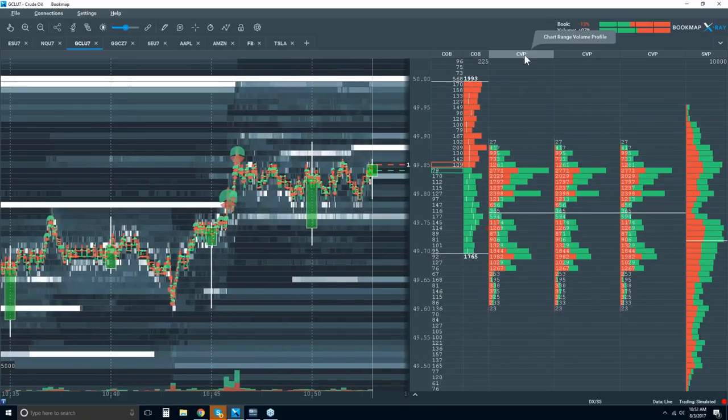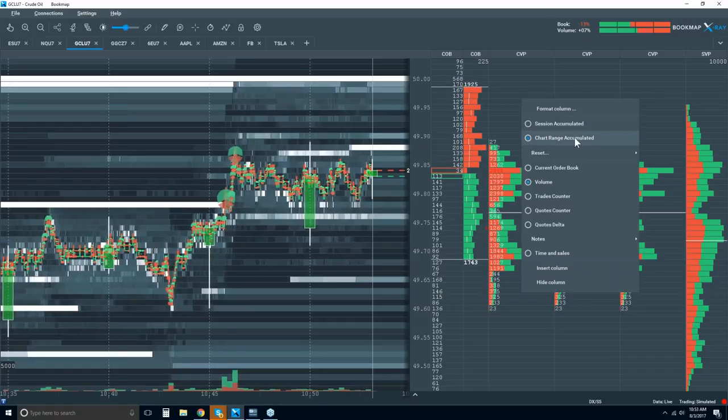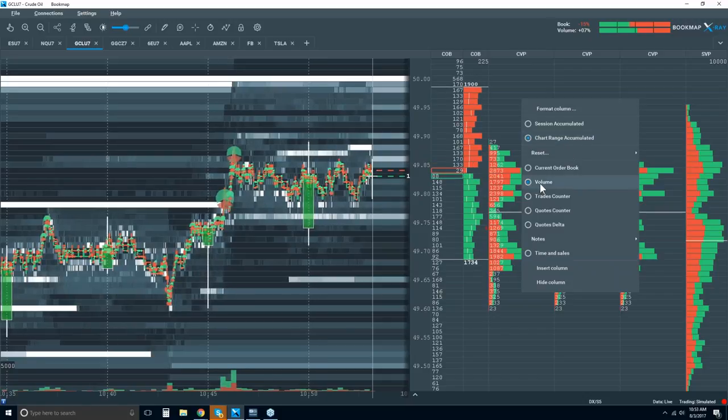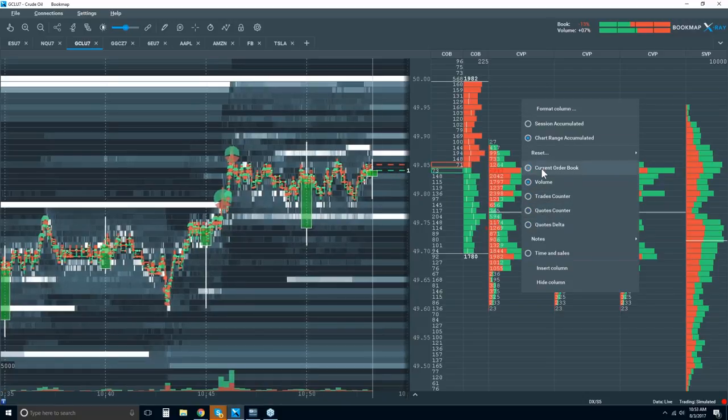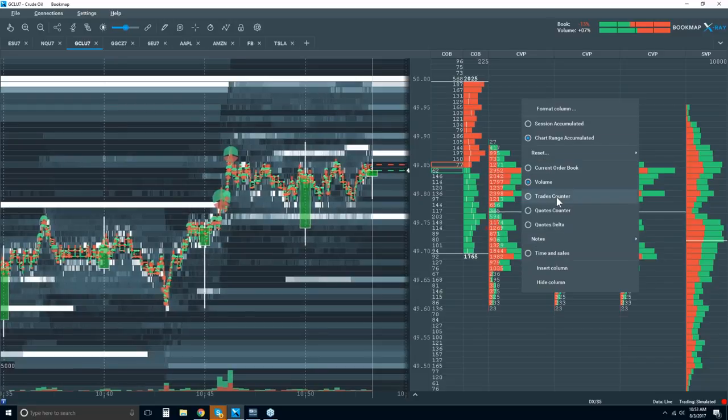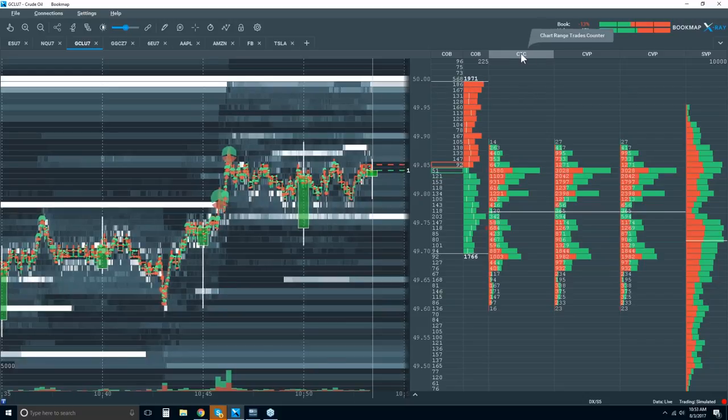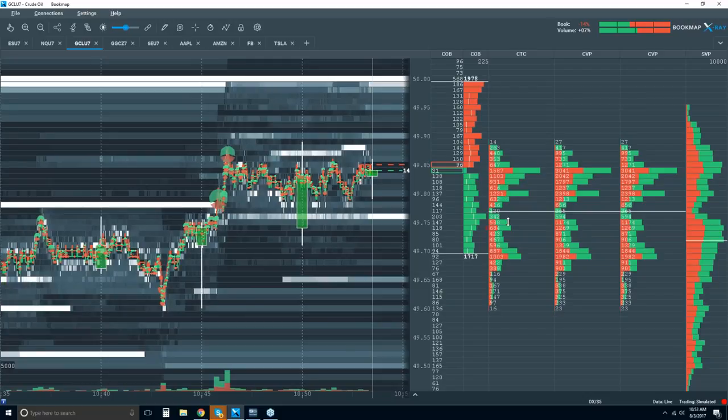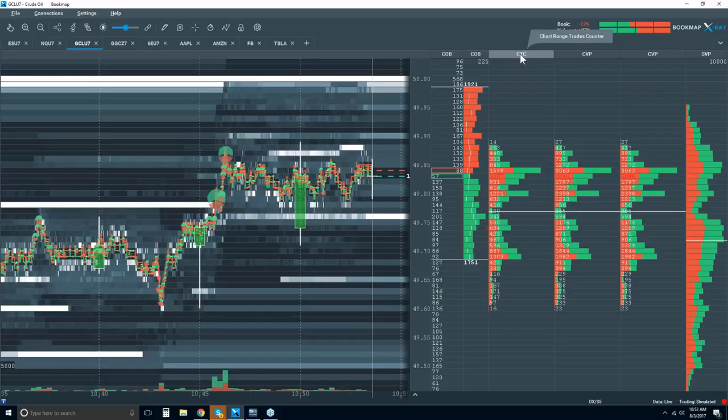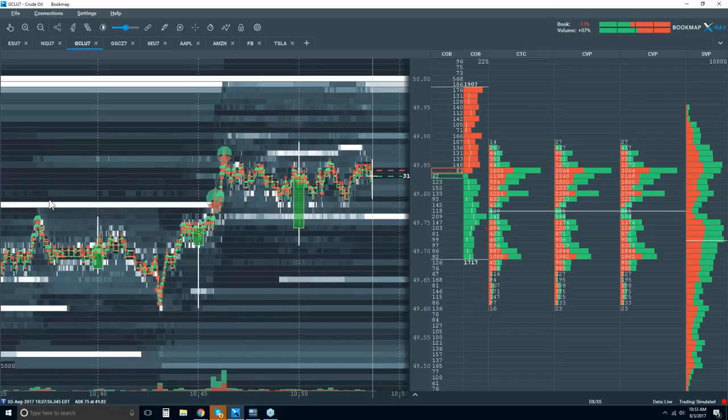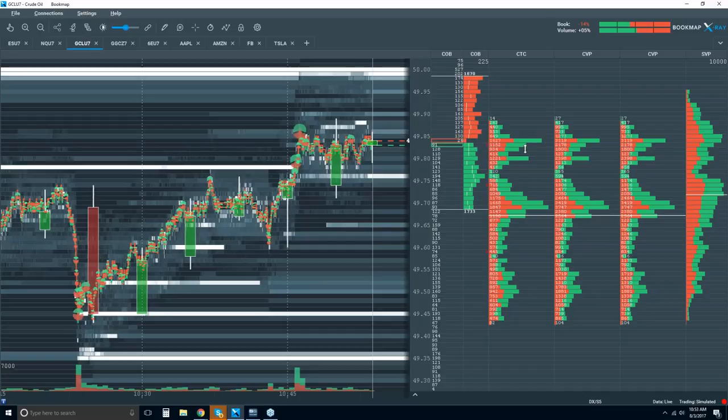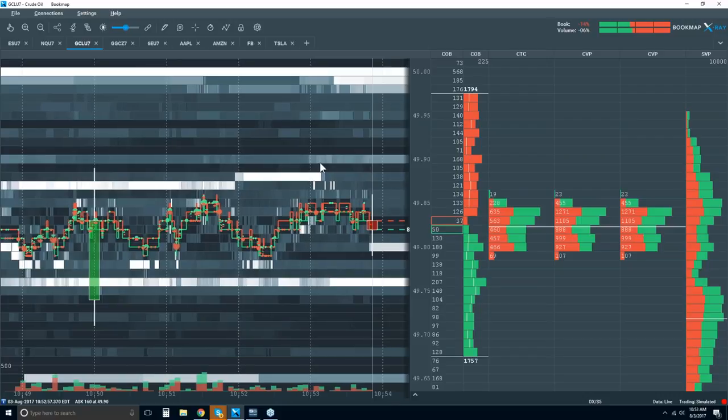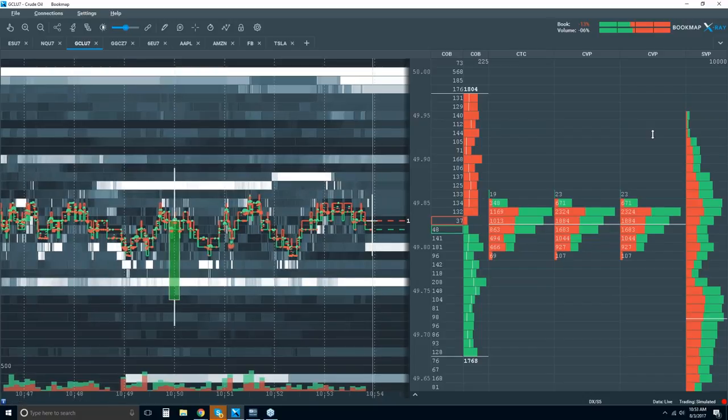Now the CVP - let's right-click in this column, and you can see that I've got a chart range accumulated volume column. The data type here selected is volume. I can select it for something else as well. There are many different things to look at here. For example, trades counter. Now I'm not looking at the volume. Now I'm looking at the number of trades - events that took place at these price levels. Now the CTC is the chart range trades counter. The chart range is for this viewable range here. If I zoom out, that range changes, and it's reflected here in the column. If I zoom in, the same thing. You can see how similar volume and trades counter are, and it's interesting stuff.